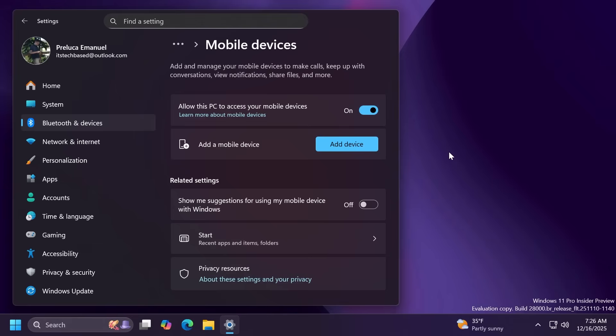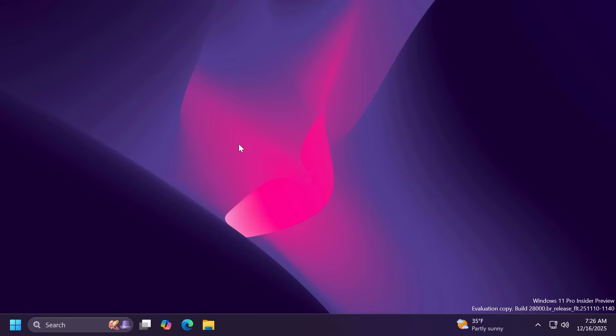This page will allow you to view your mobile devices, add new mobile devices and manage features such as using your device as a connected camera or accessing your device's files in file explorer. If you have a device added here you're going to be able to see all those features.